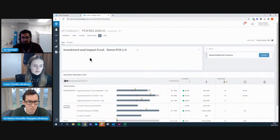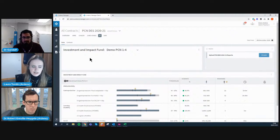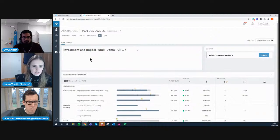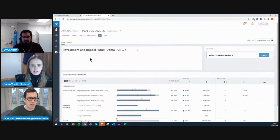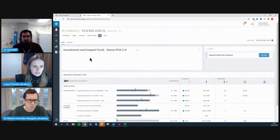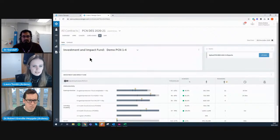If there is anything that people using Arden's Manager would find useful to have on the platform, we're very receptive to expanding into new areas and creating new dashboards to support practices and PCNs.